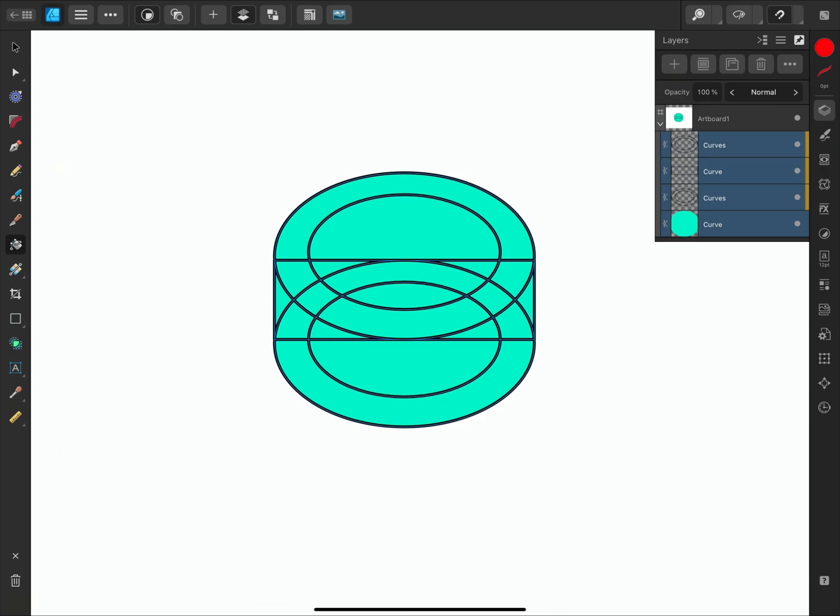The first two settings on the Context Toolbar determine where the new fill layer will be placed on the layer stack. Inside will clip the new object inside the base layer, and in between will place it between the curve layers and the base layer.